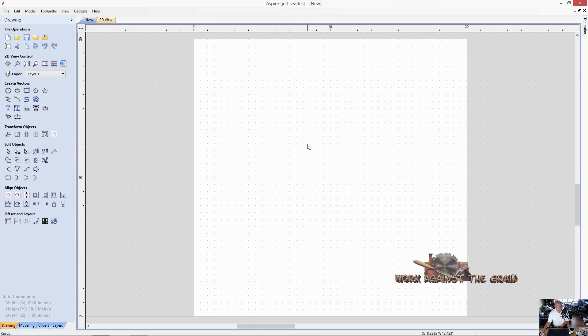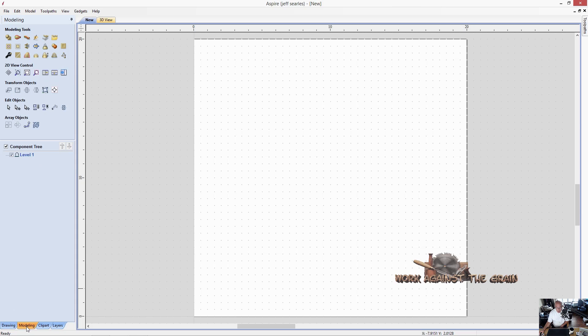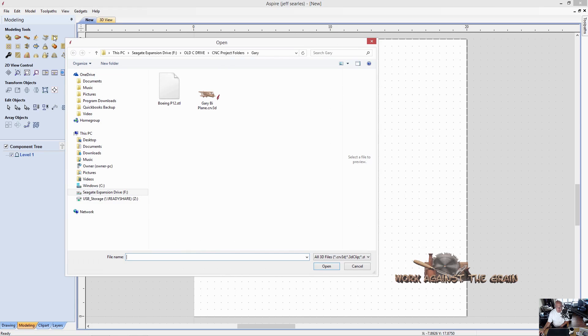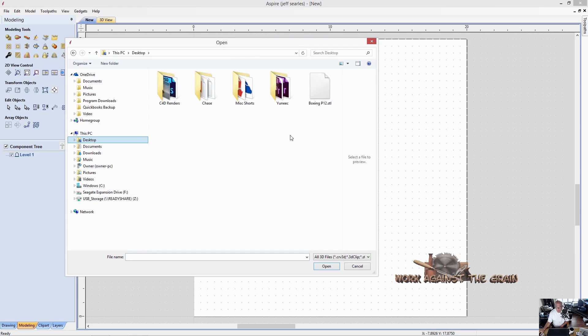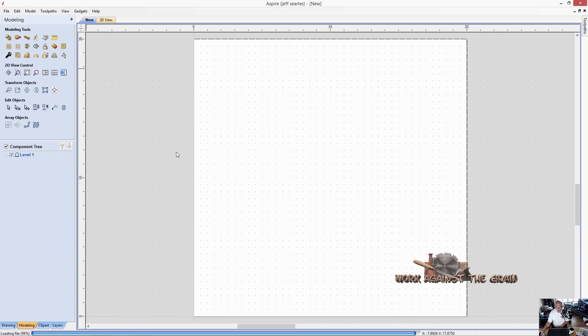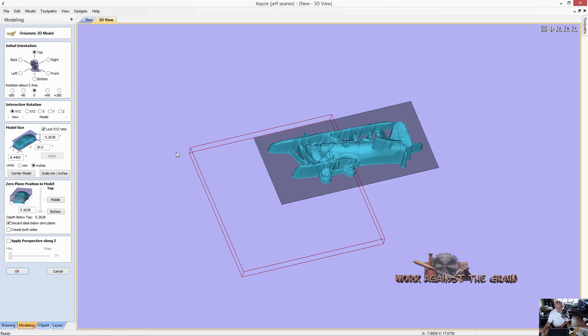Now I have my workspace and I want to bring in my model. I'm going to go to the modeling tab and import a component or 3D model and bring in this Boeing P-12 that a friend of mine sent me.